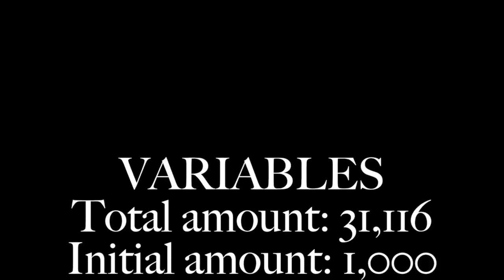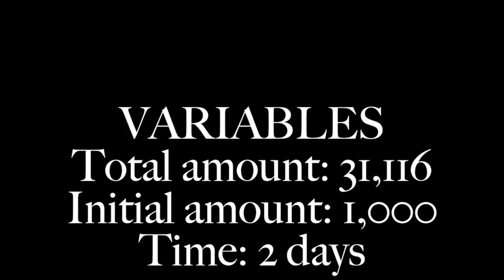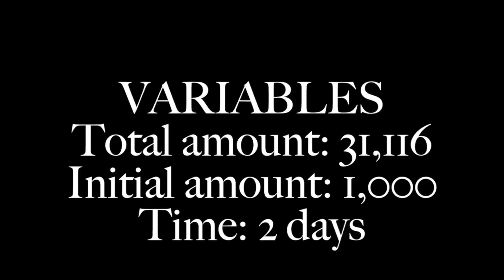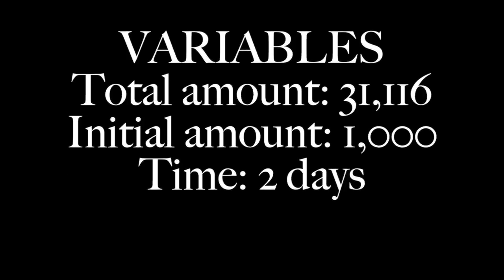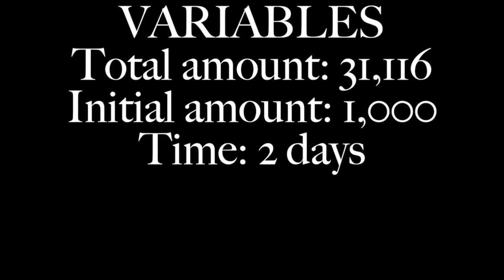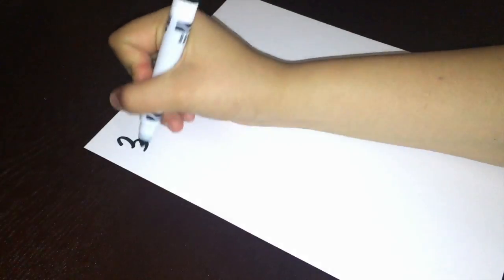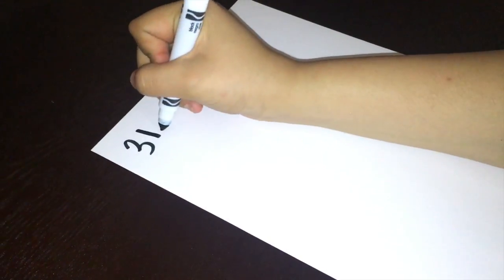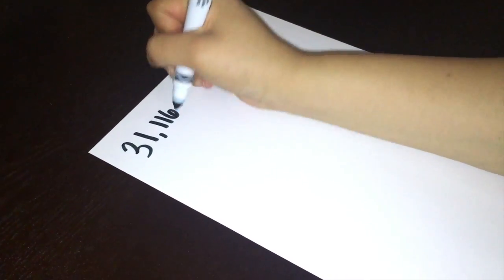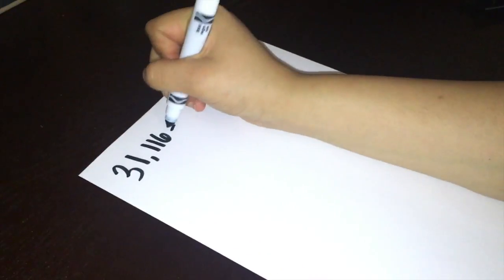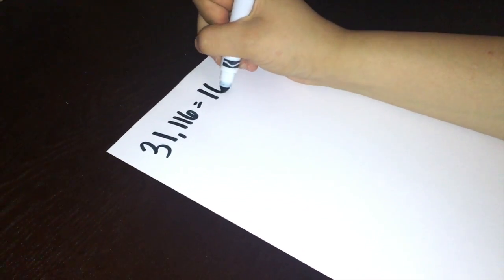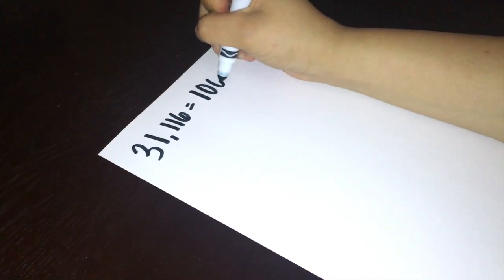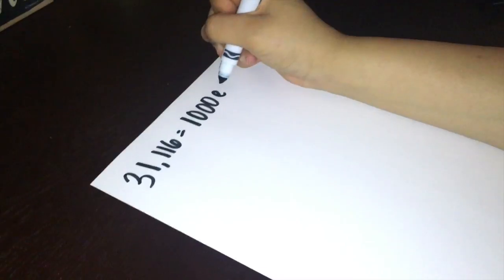In order to find the population of bacteria on the 11th day, we have to solve for the constant first. We know that the total amount is 31,116 after two days, so time would be two days and the initial value was 1,000. Our equation would be 31,116 equals 1,000 e to the k times two power.